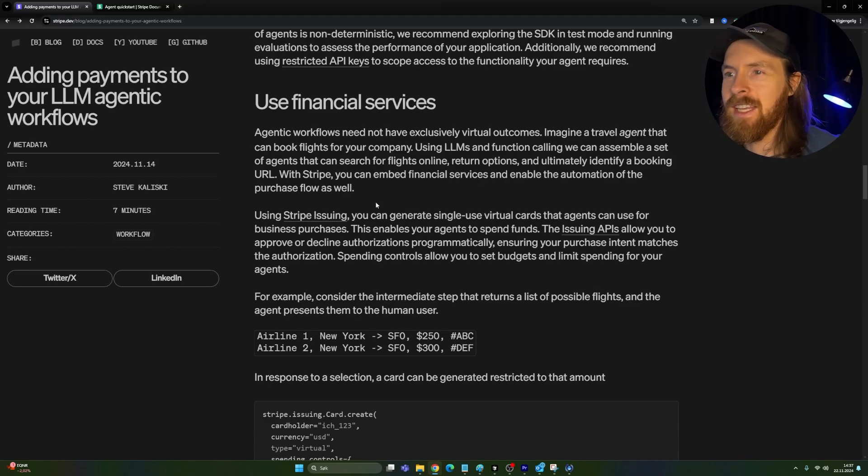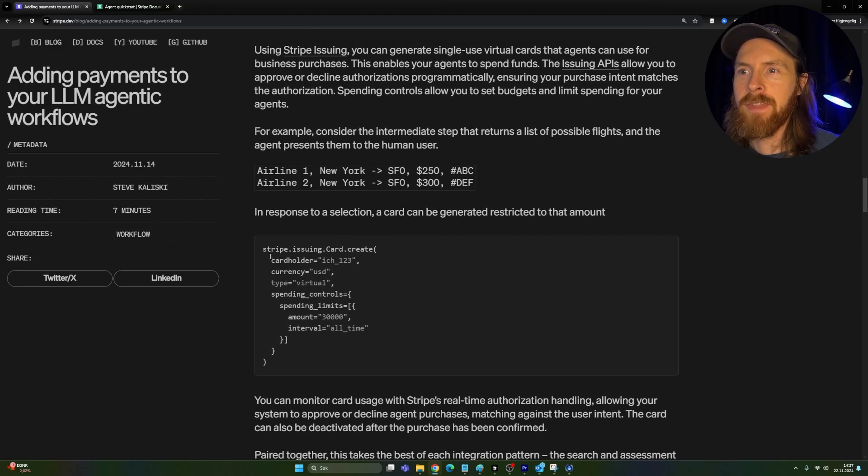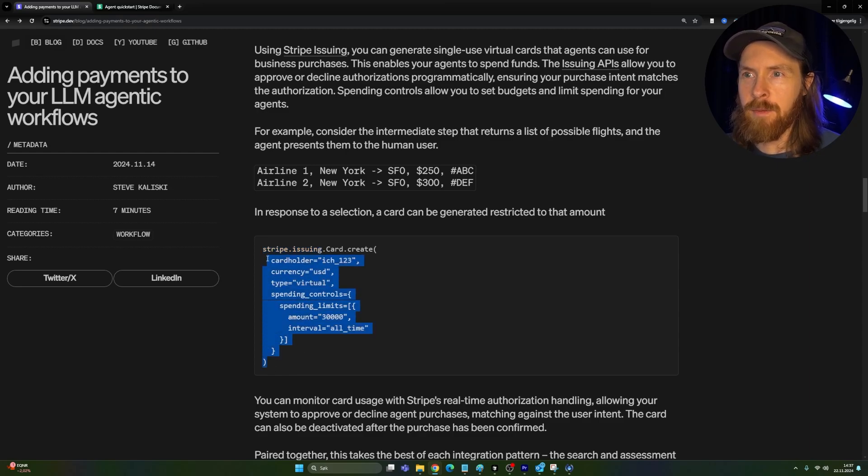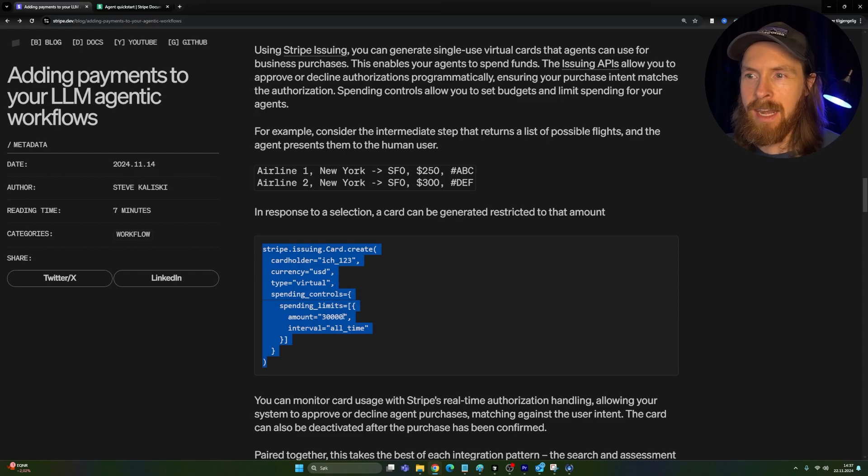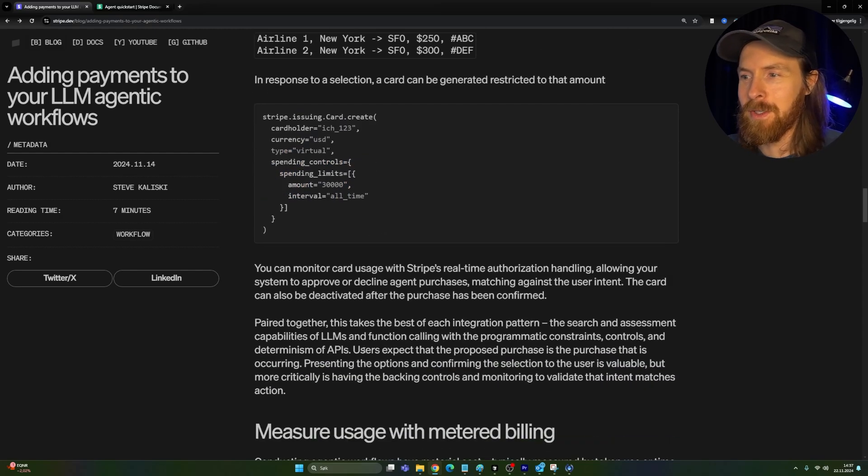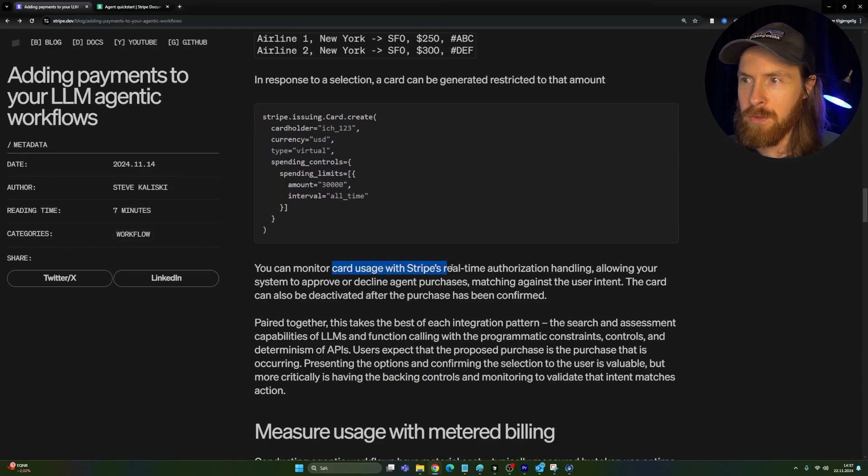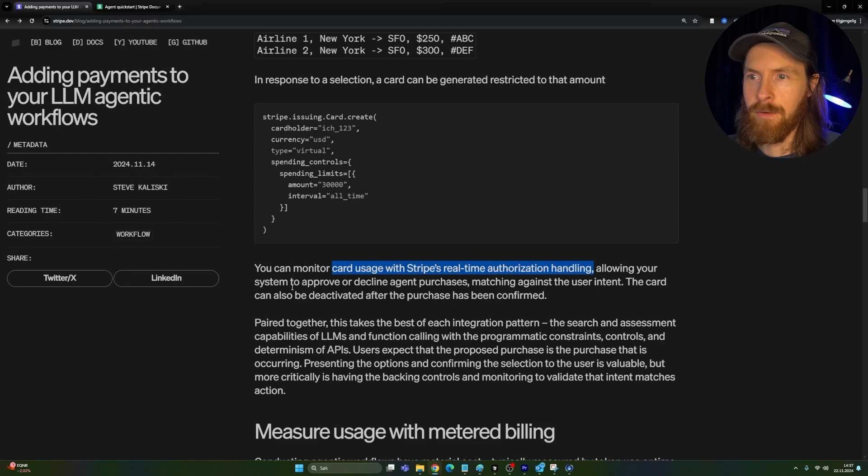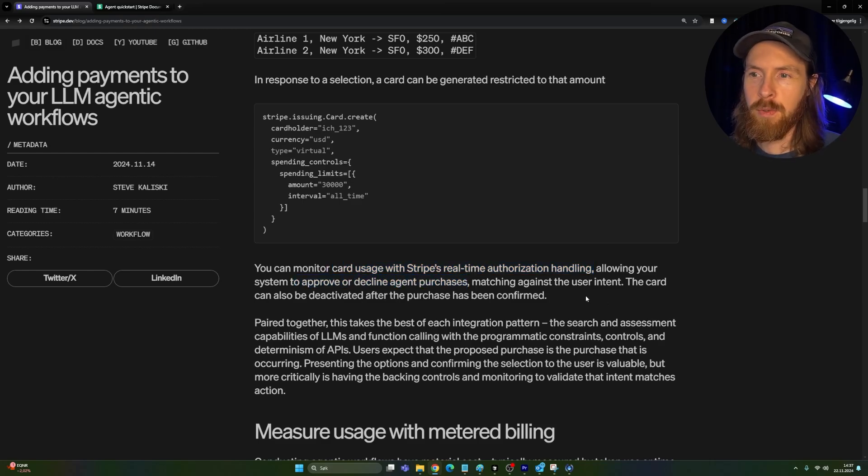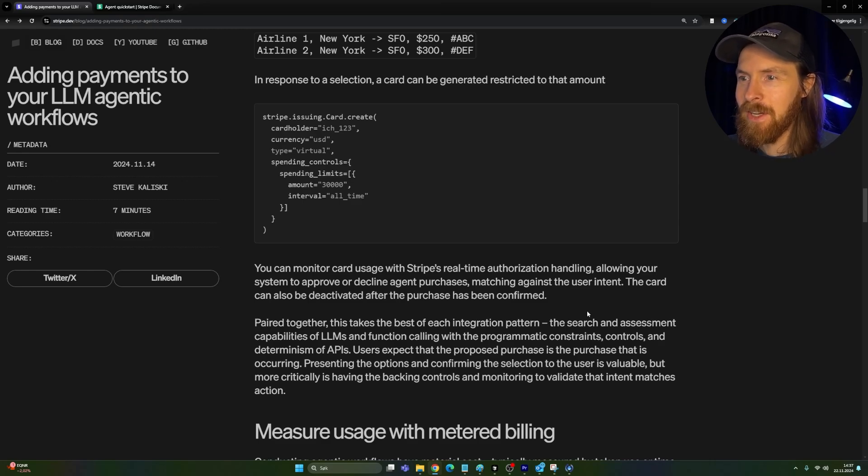But like I said in the beginning, I just have to wait until I have my Stripe issuing API ready. So it's a very easy setup here. If you kind of see this is like the virtual card and we kind of have a limit here. So I'm really looking forward to that. And you can see we can also monitor card usage using real-time authorization. So we can allowing your system to approve or decline agent purchases. So we kind of have a human in the loop. So it doesn't go straight through. So I'm kind of excited for this.